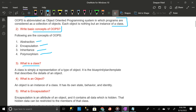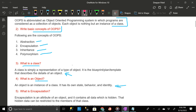A class is simply a representation of a type of object. It is the blueprint, plan, or template that describes the details of an object. An object is an instance of a class — it has its own state, behavior, and identity.